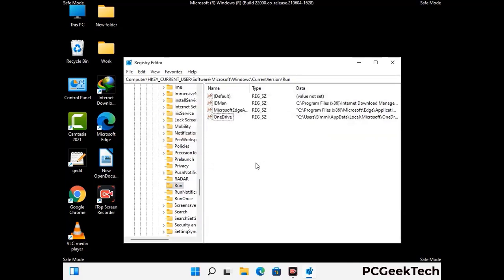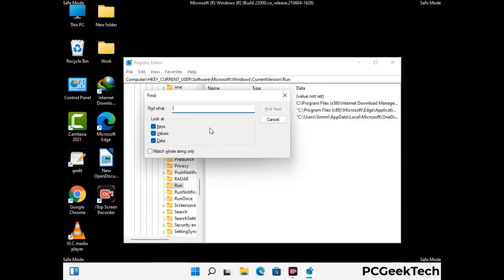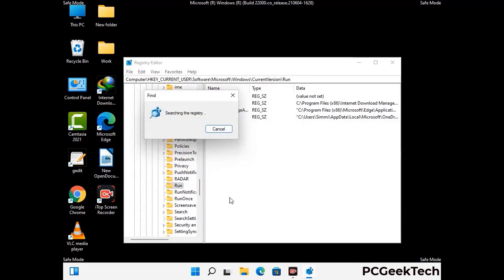You can also use the find option. Press Control and F buttons together on your keyboard. Now type in the virus name and then click on the search button. When you find the virus-related registry key, then delete it.